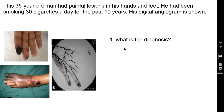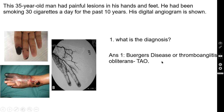Question number one: what is the diagnosis? The correct answer is Buerger's disease, or thrombo-angiitis obliterans, or TAO. That is the problem here in this patient.